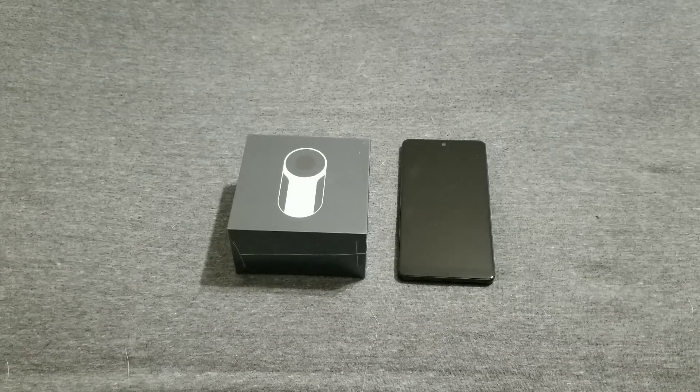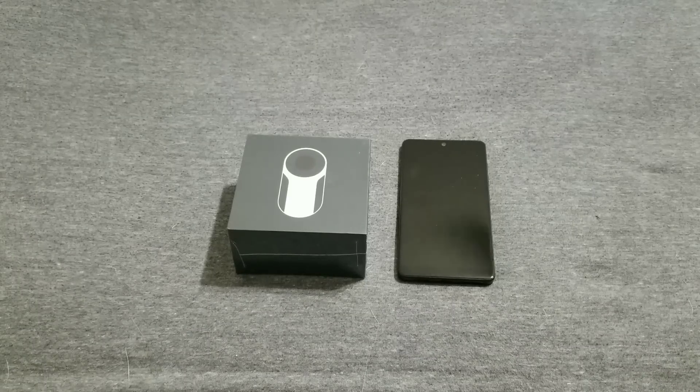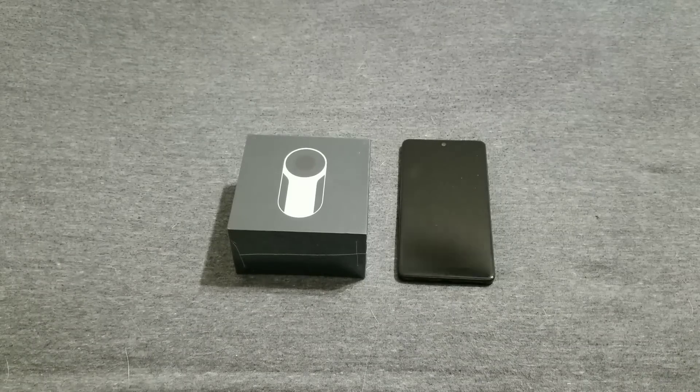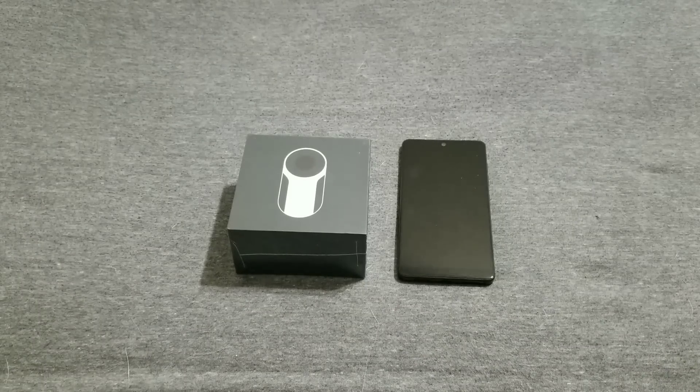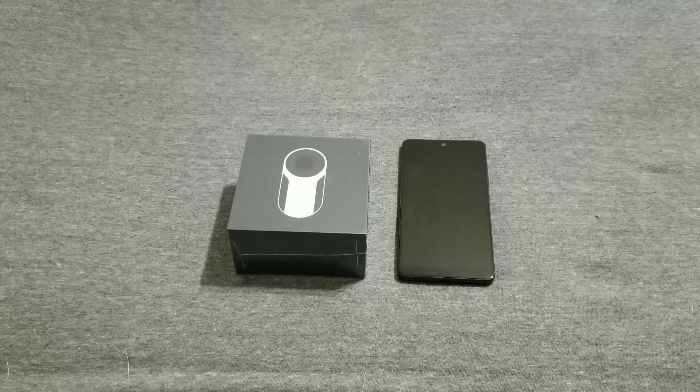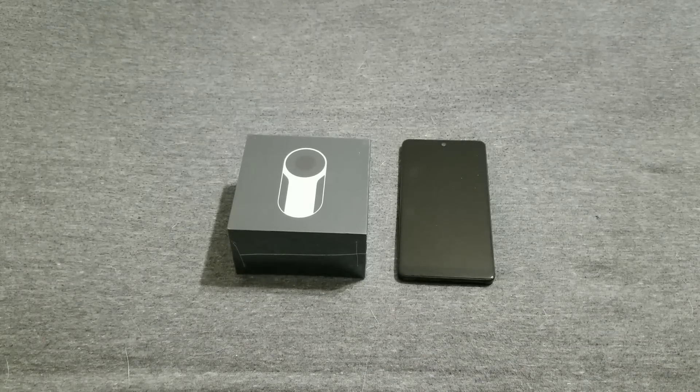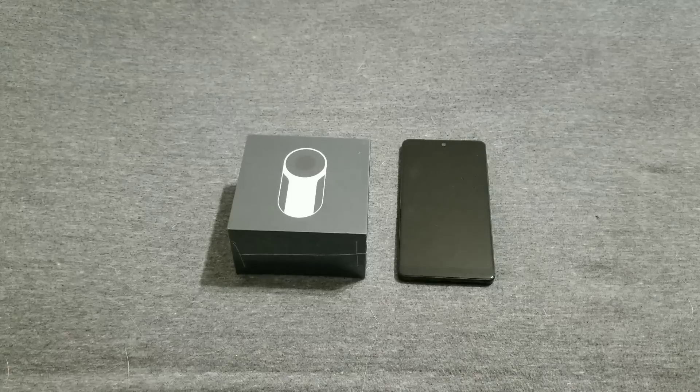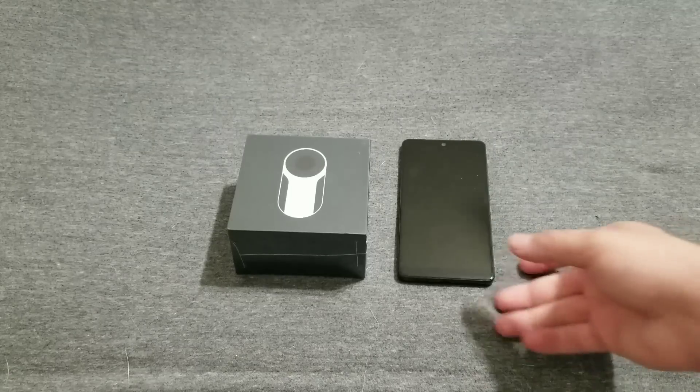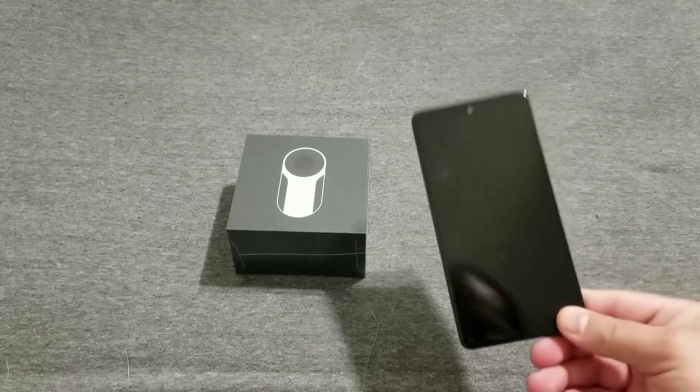Everybody, what is going on? Welcome back to Phones and Drones. I know I've told y'all I'd be doing a couple of video samples and camera quality samples from the Essential Phone.